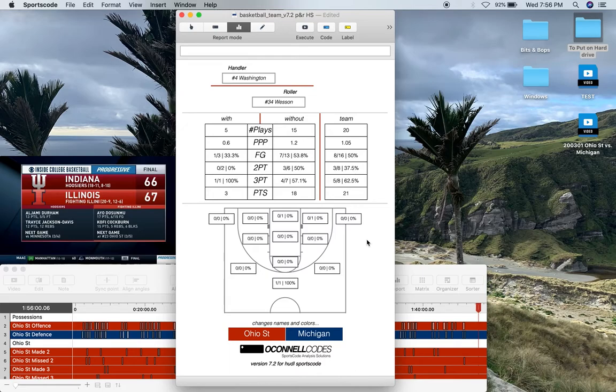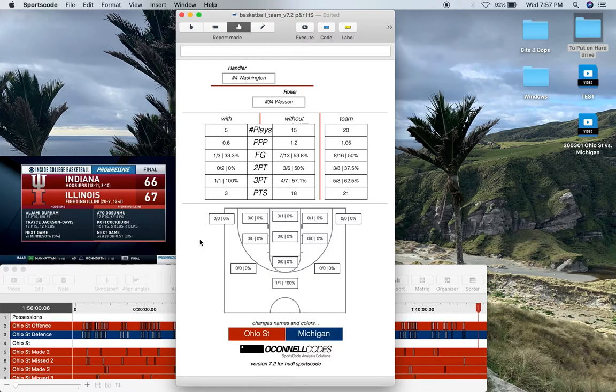Below that, we've got the shot chart, so we can see how this combination of players results in different spacing or shooting efficiencies from different areas on the court.